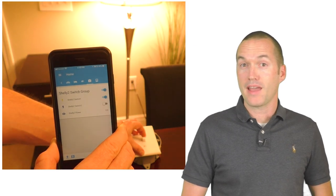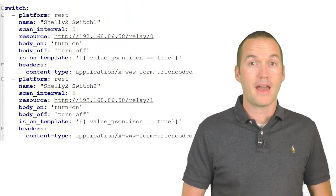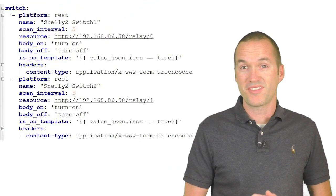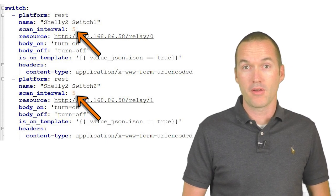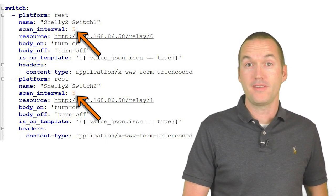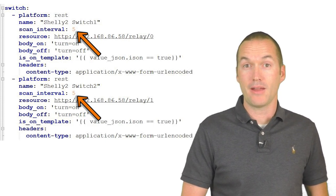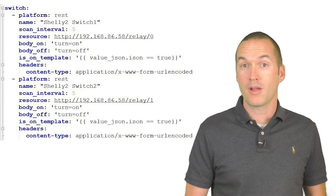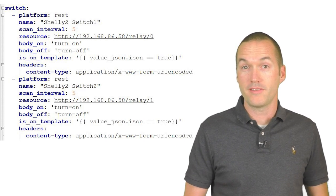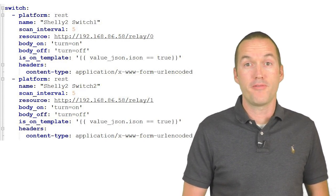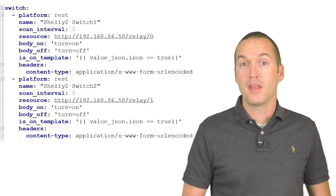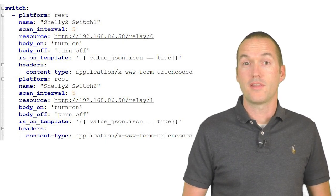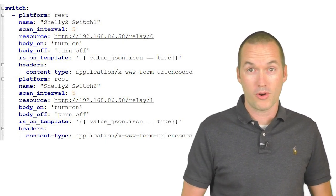However, if this update lag is unacceptable to you, you can always add the parameter scan_interval to your configuration file and tell it how often to issue that GET request to the switch. I wouldn't recommend going crazy with this, but setting it to a value of 5 seconds or so shouldn't be any big deal since the device is actually on your local network.